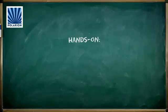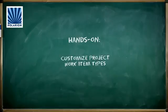So let's look briefly at a hands-on example of a project customization. A pretty easy to understand one is work item types.